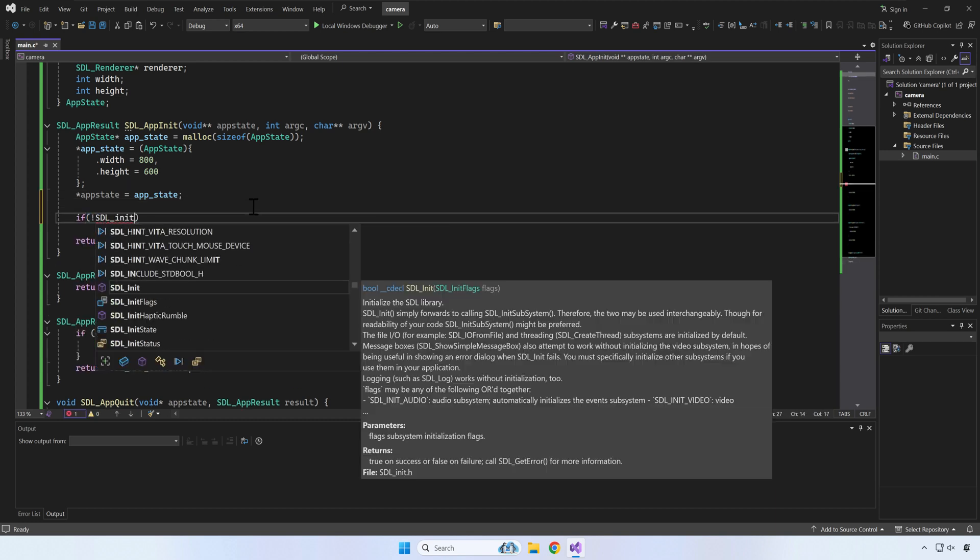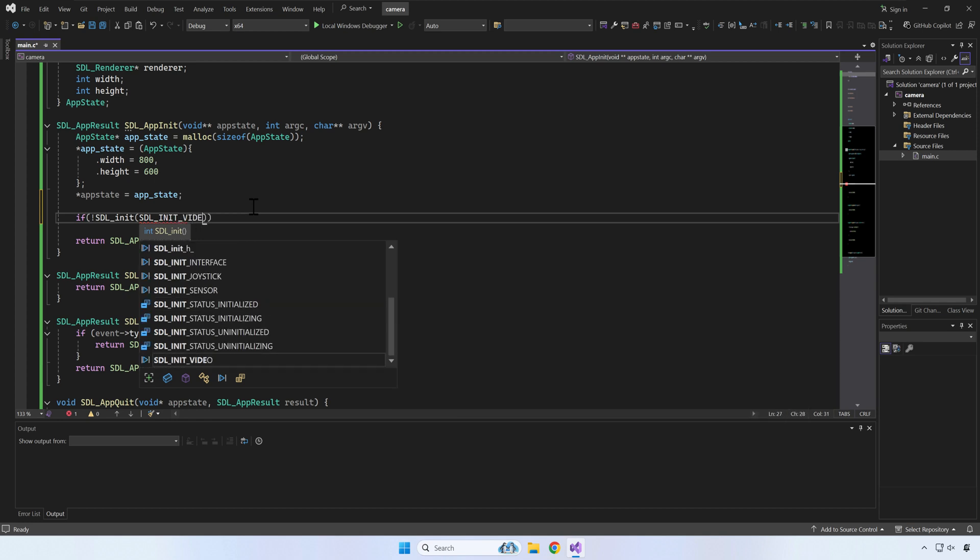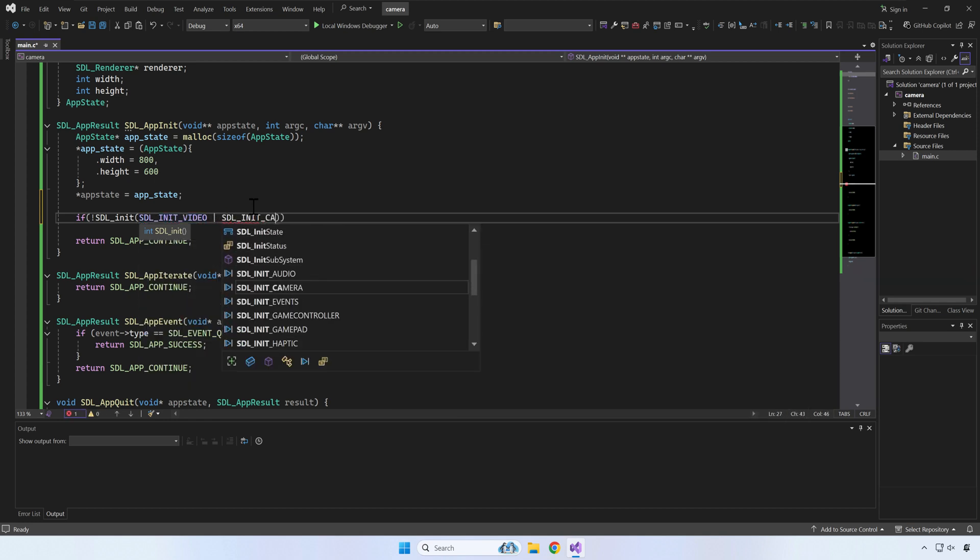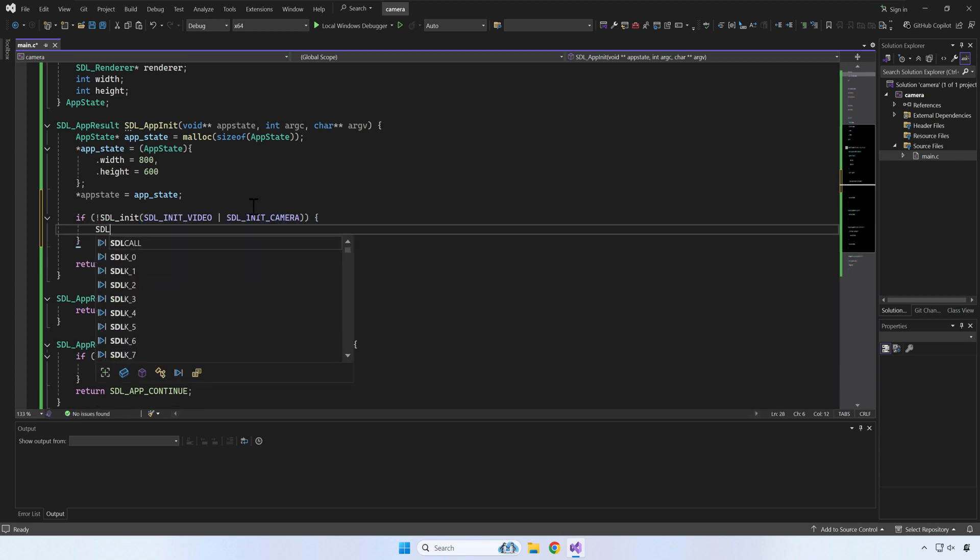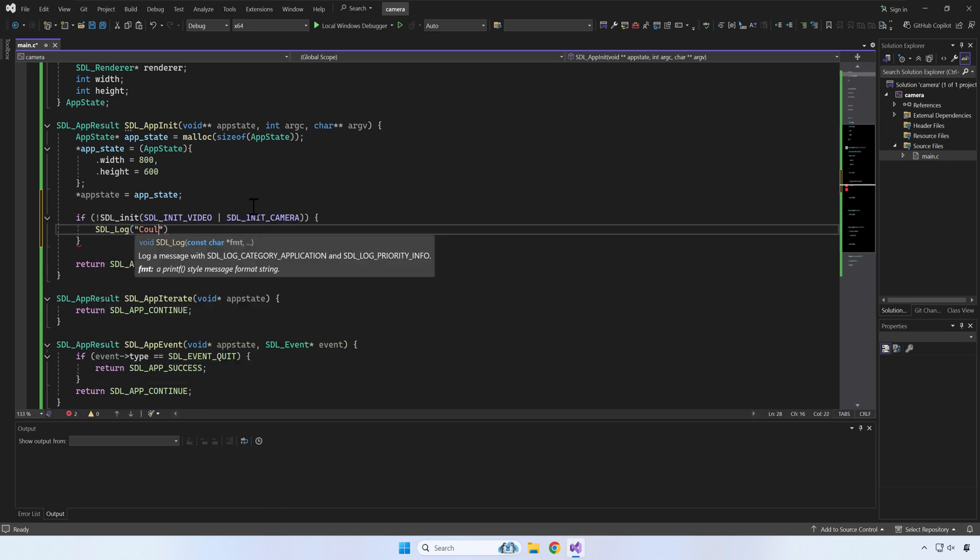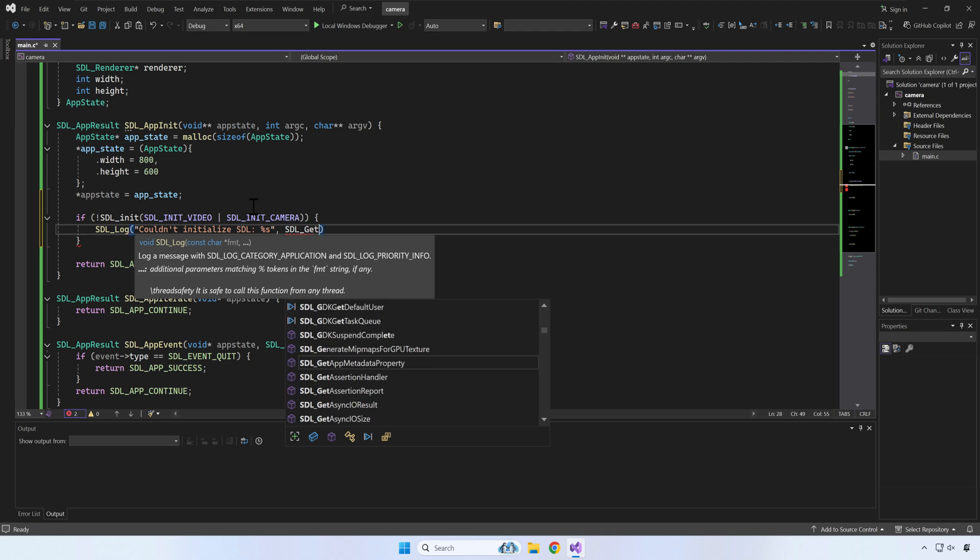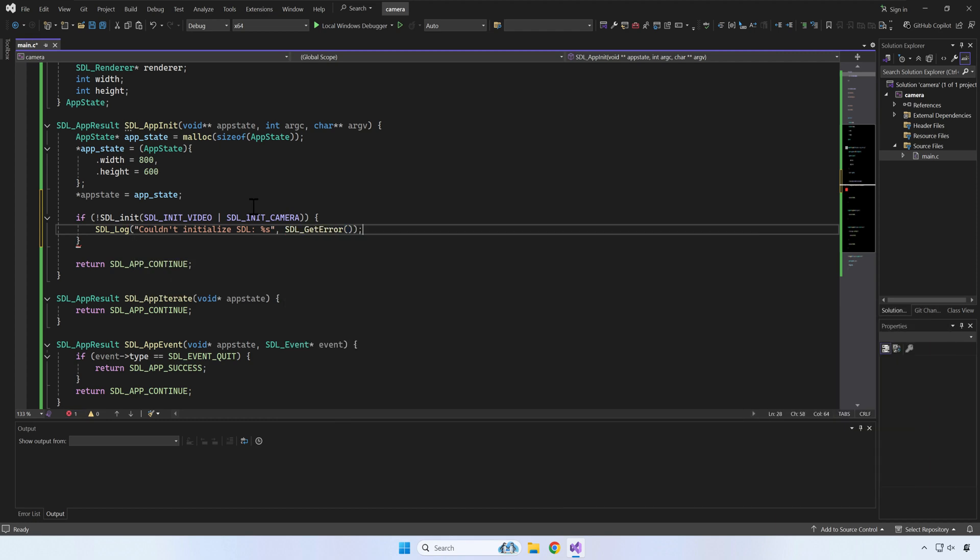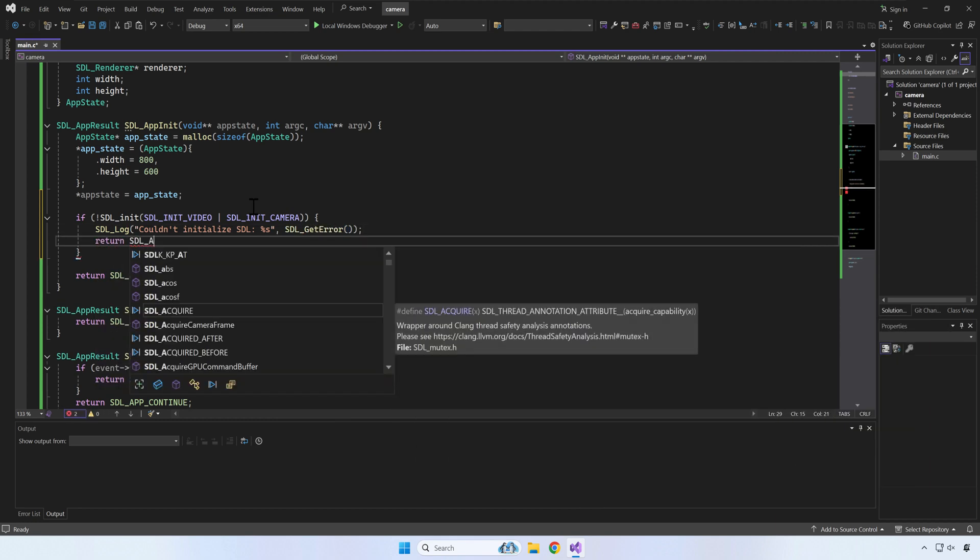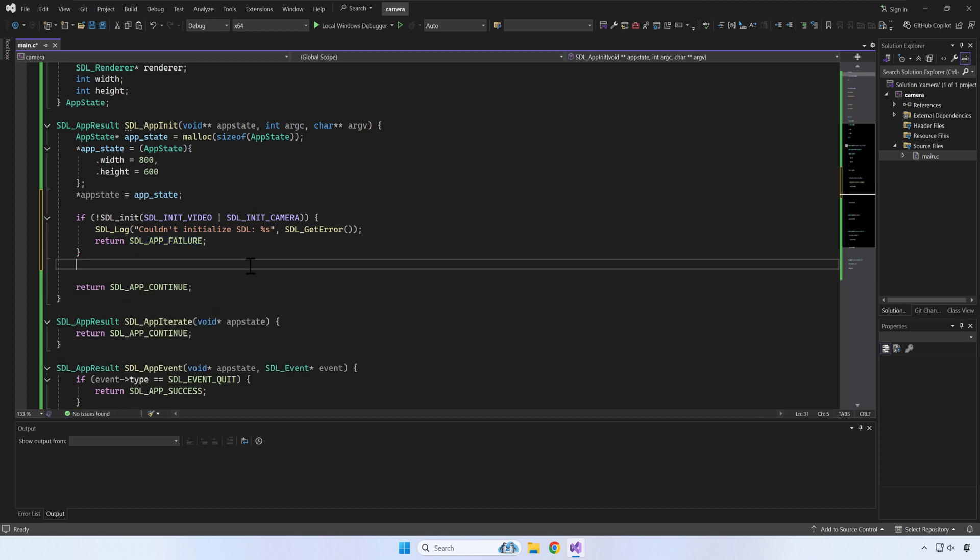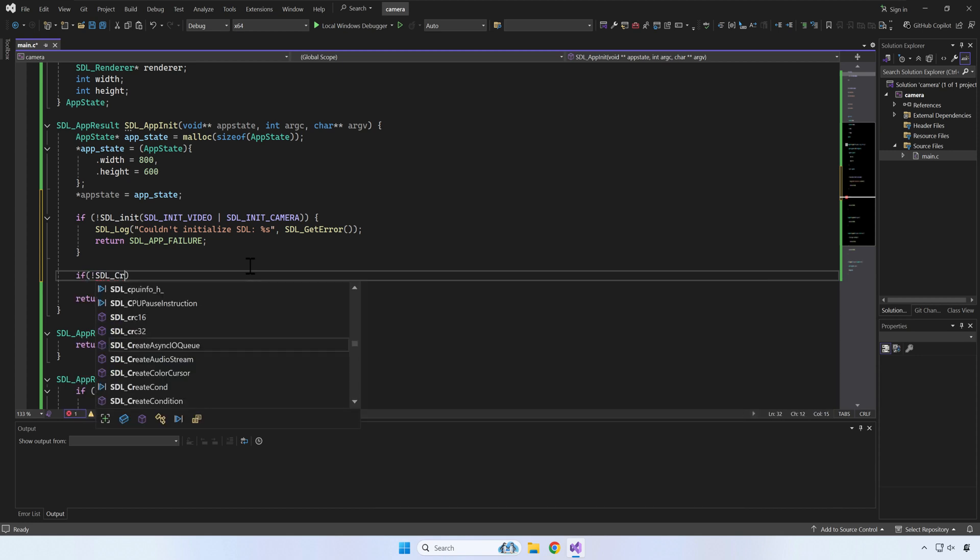Next, let's initialize the video and camera systems for SDL. In case of error, we want to inform the user and print the internal SDL error.